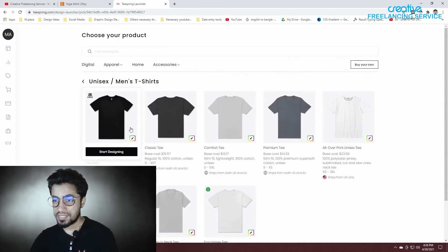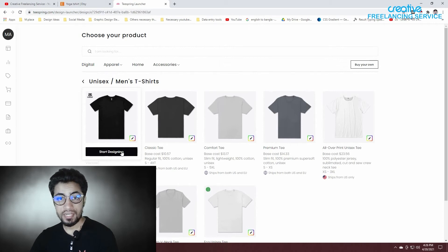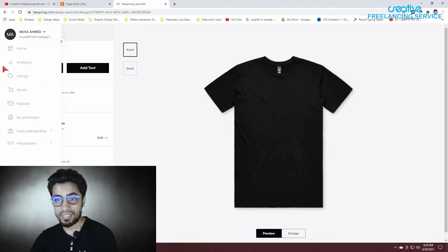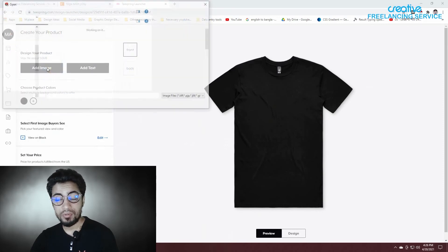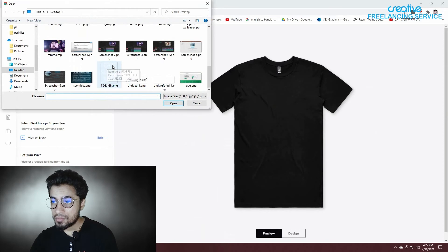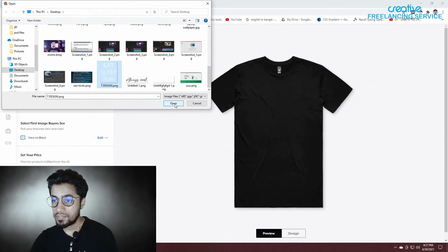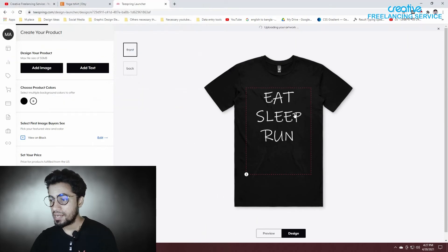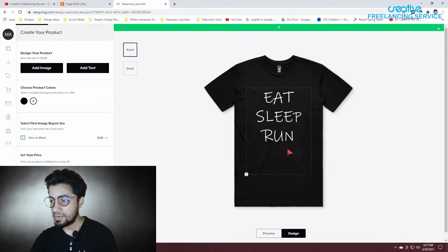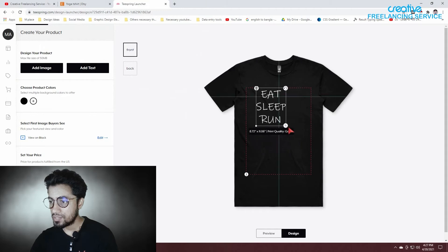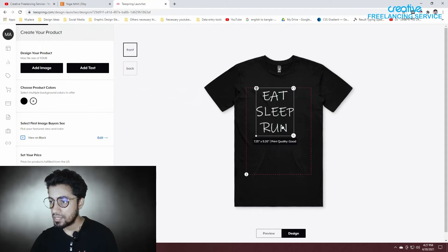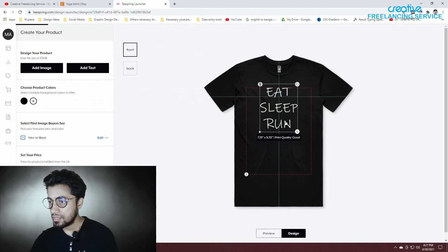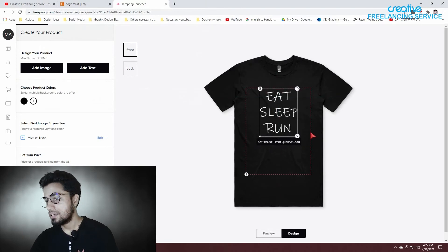You will click on the Start Design button. I will click on add image. Then I will save the T-shirt design.